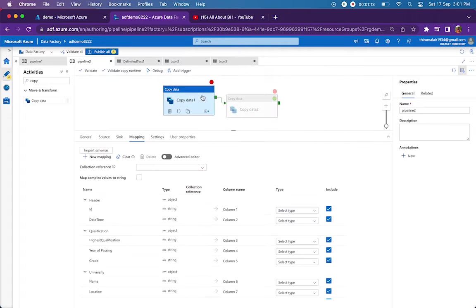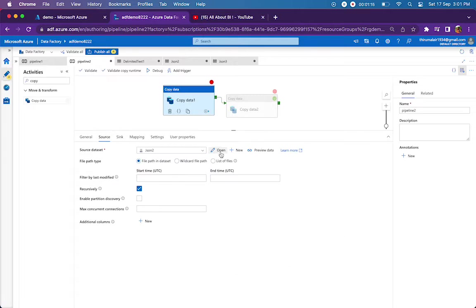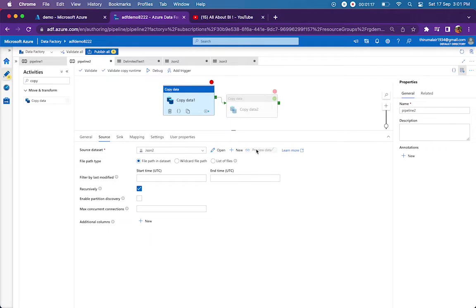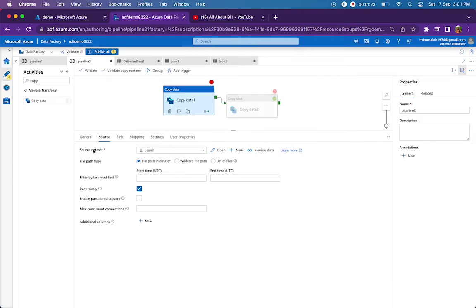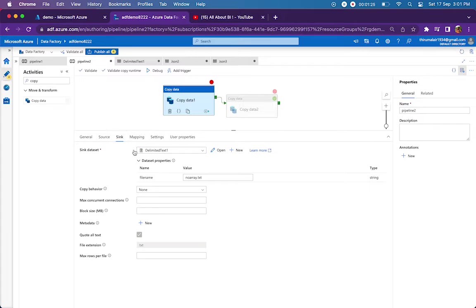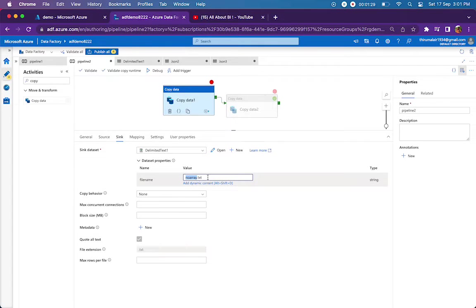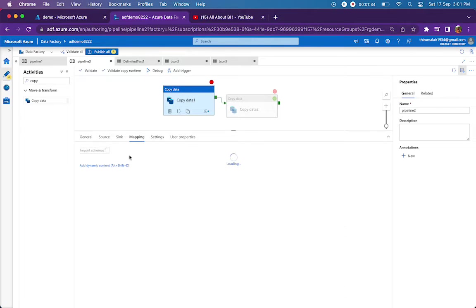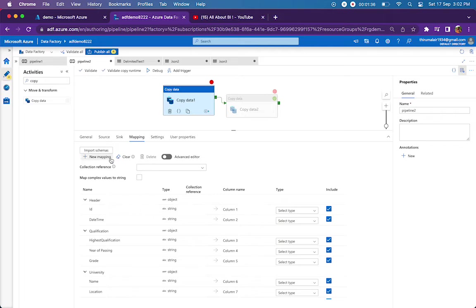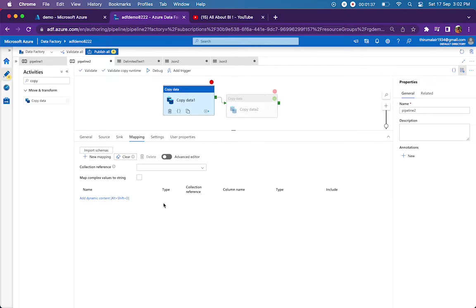I have this copy data activity and I have pointed to the same file that I spoke about. It is an array of JSON objects, so here I am mapping to that. In the sink, I'm just writing it to an output folder and the filename is noarray.output.noarray.txt. In the mapping initially it will be empty, I will show you that.